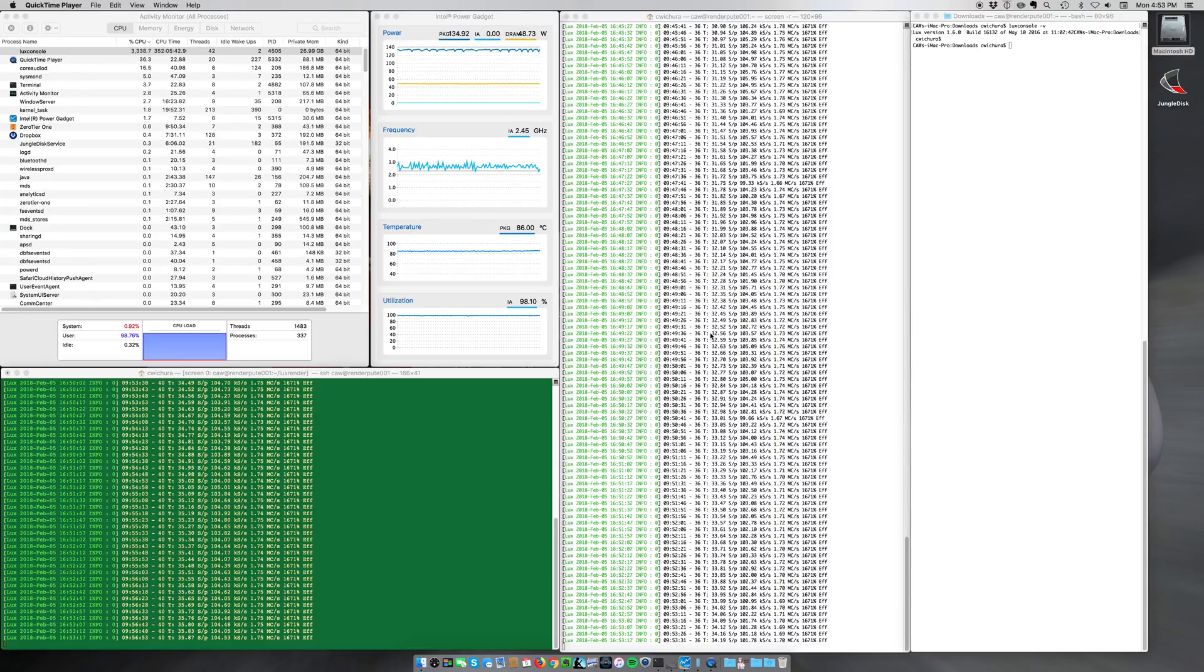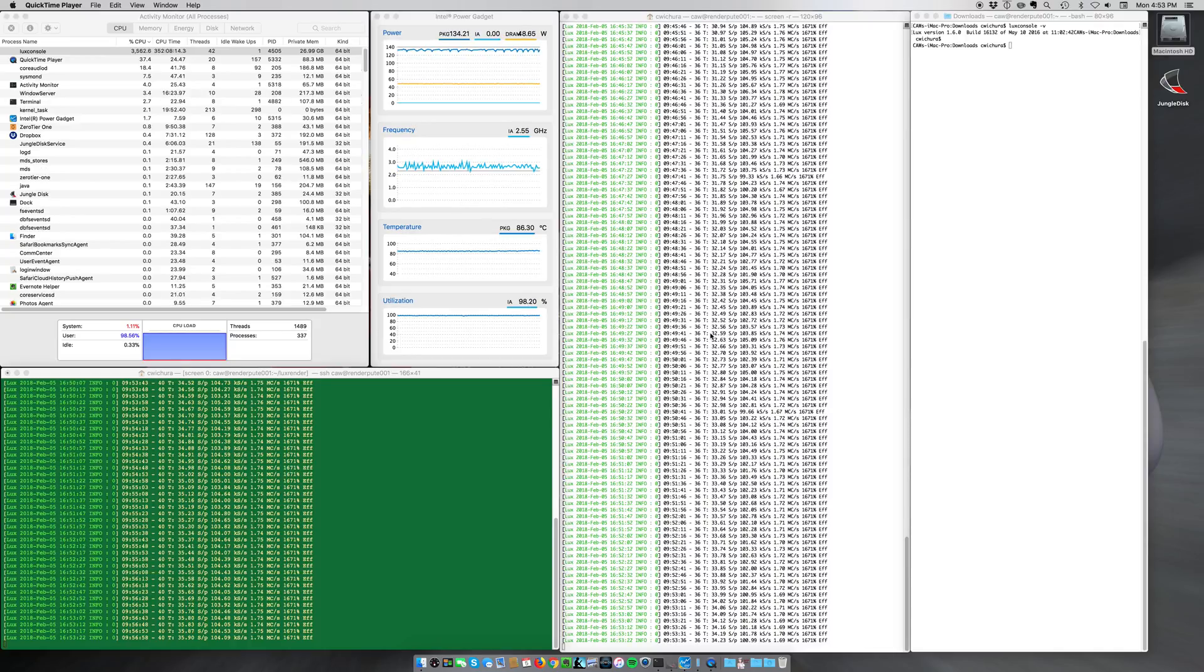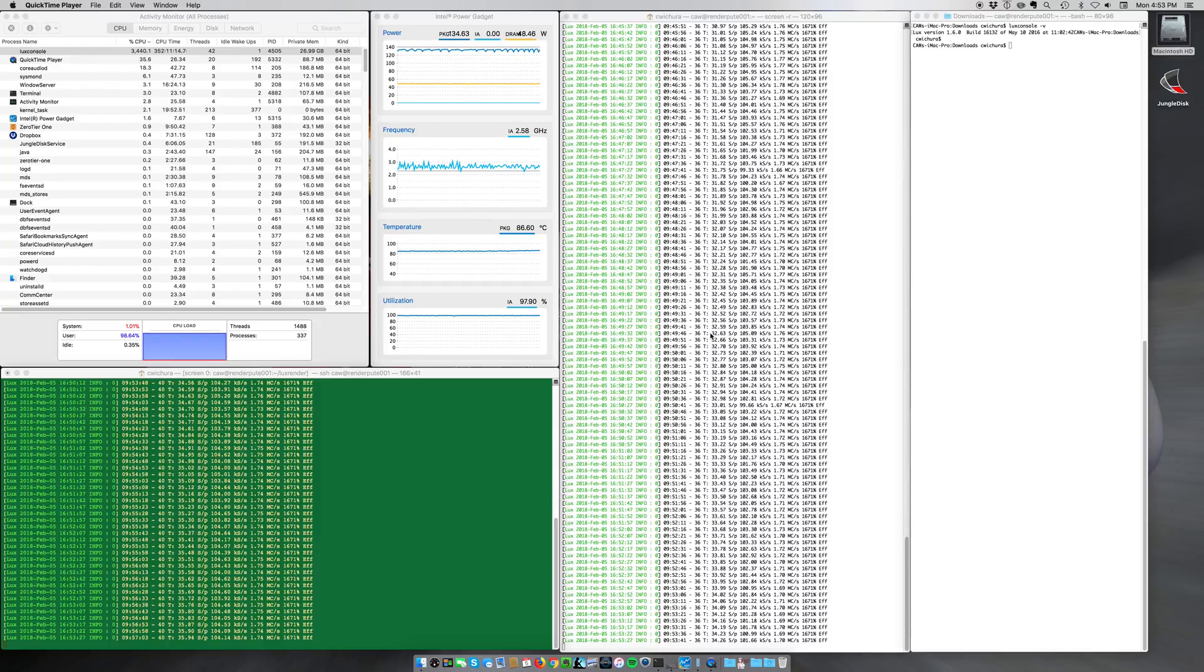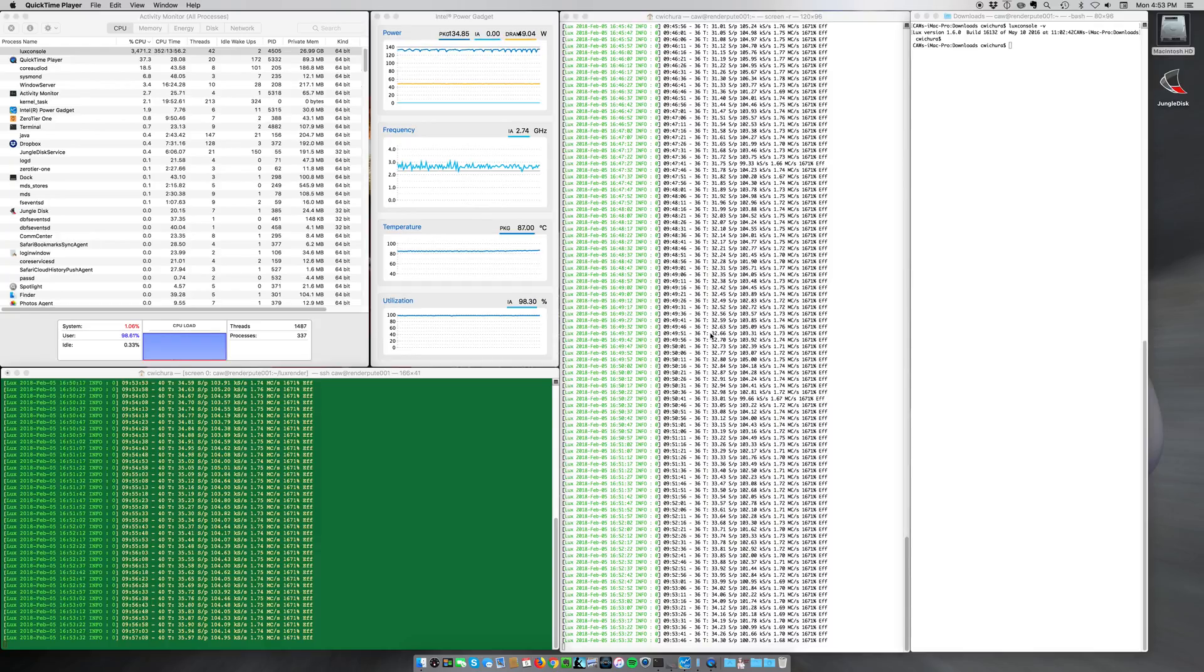I saw that the Linus Tech Tips folks had seen a little bit of throttling on the eight-core version of the iMac Pro, but obviously these 18-core versions have only just started arriving.